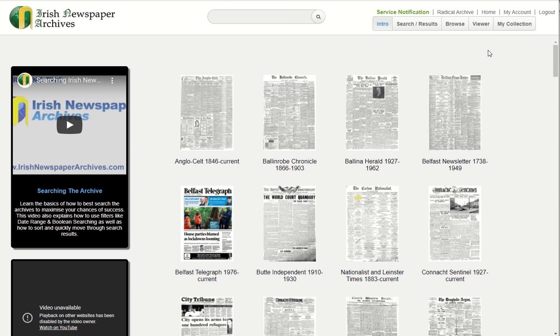Hello, in today's how-to tutorial we are going to demonstrate the new newspaper clipping tool. The clipping tool is a fantastic and easy to use tool for cutting photographs and articles out from newspaper pages. Once an article is selected, cut and saved to your local computer, you will be able to store and keep your research safely offline.